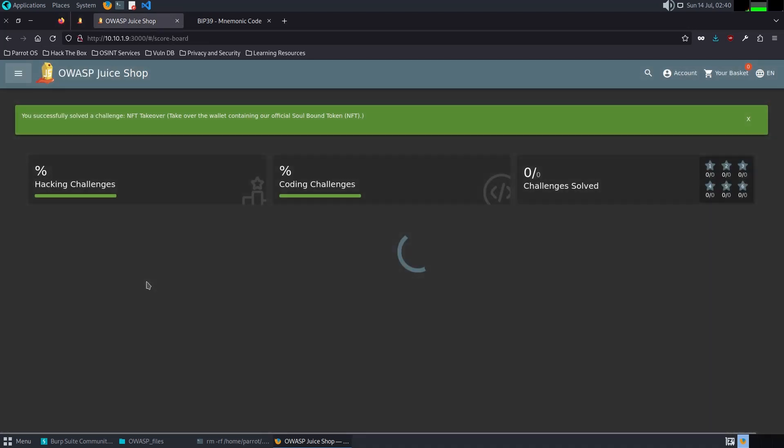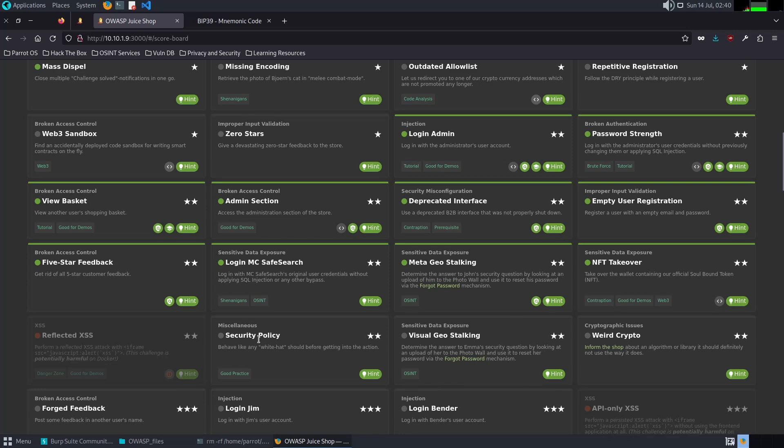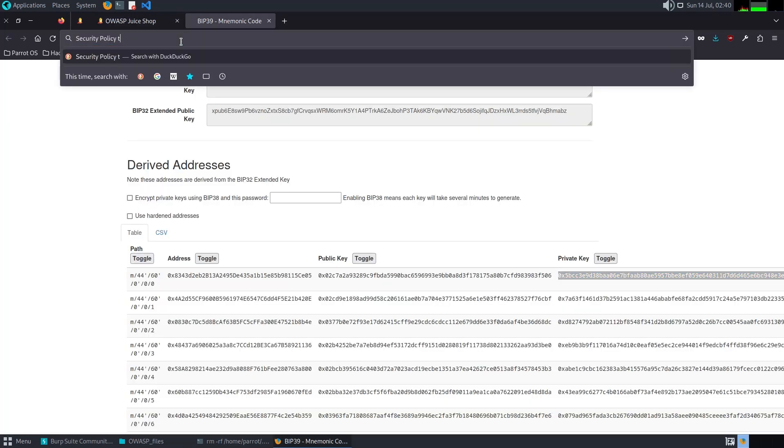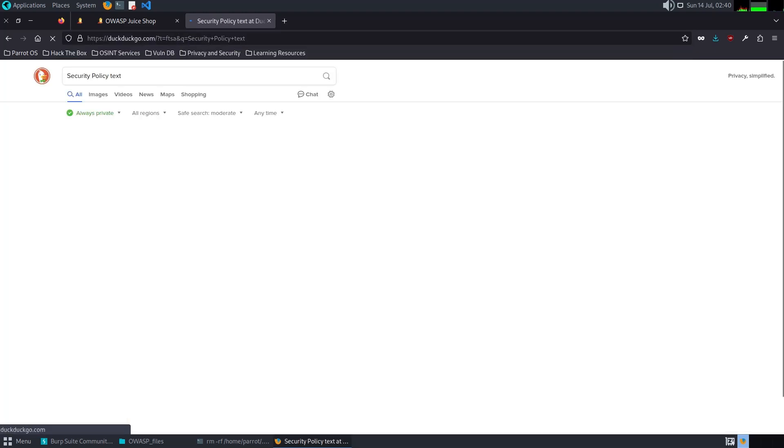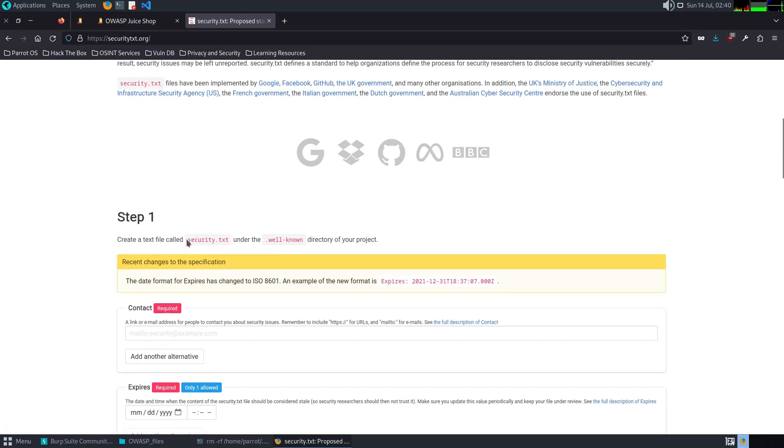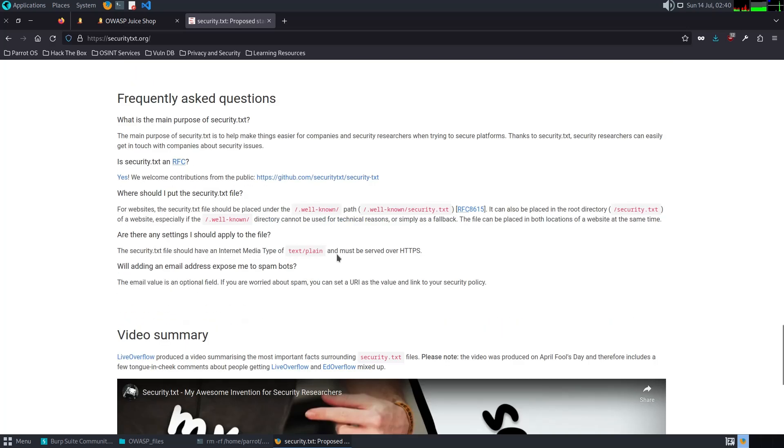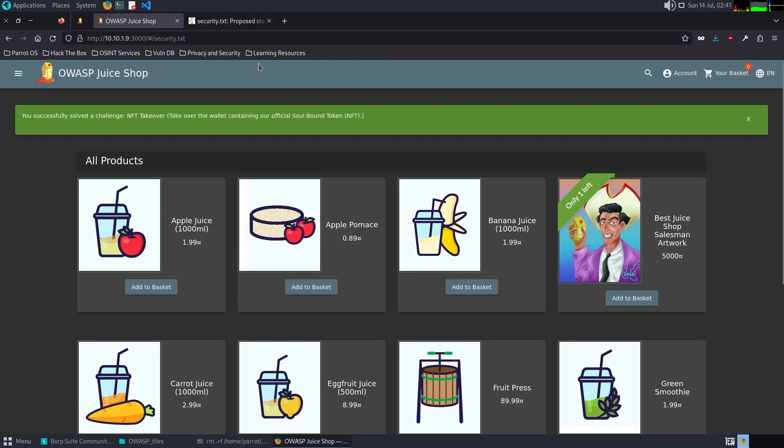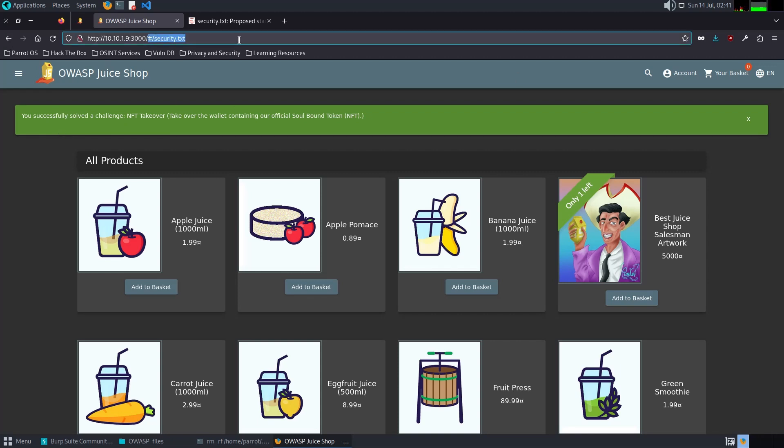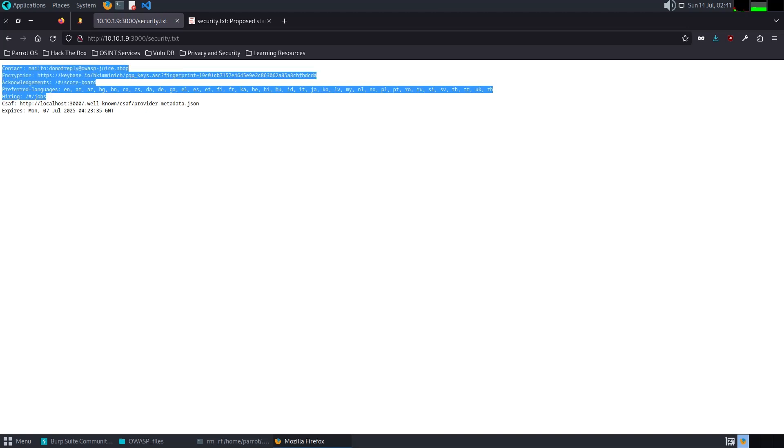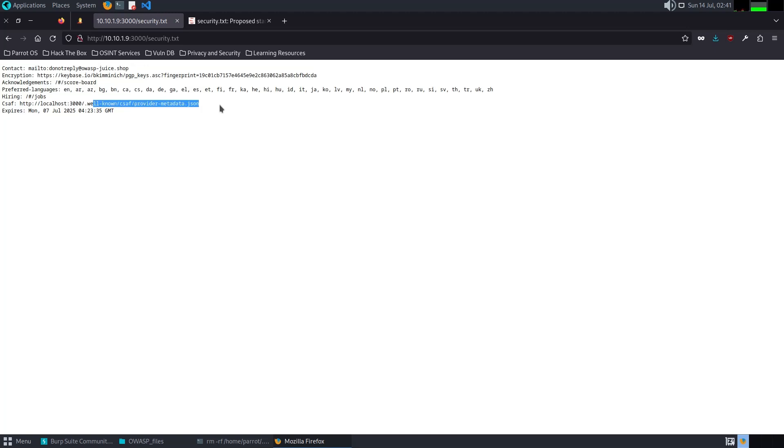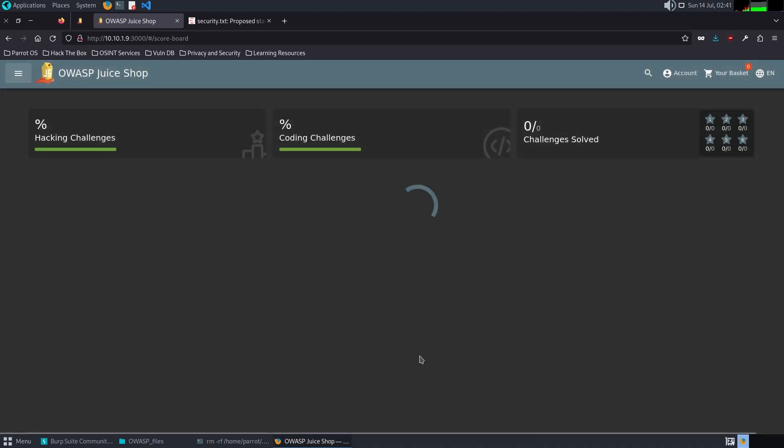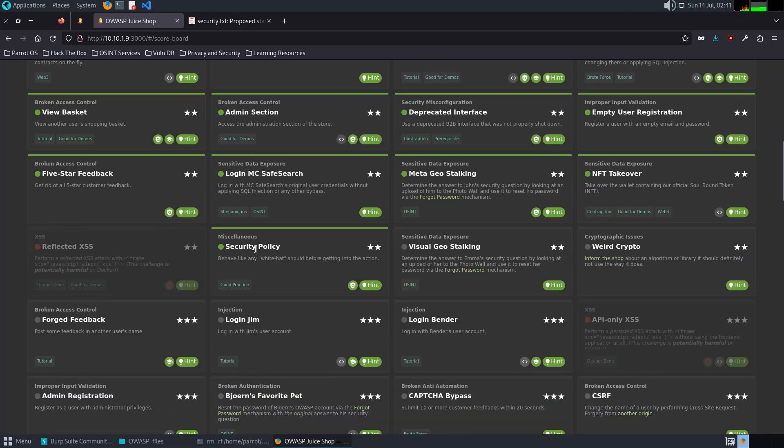The next challenge is asking for Security Policy. For this challenge, I will try just to look for it. It says security text. Let's see this one: security dot text site. This doesn't work. Let's try this. Here you go. We were able to find this text file. It looks like here it's some information about how to behave or requirements for white hat hacking. This is the CSAF file. Highly suggested to review. We successfully solved the Security Policy challenge.